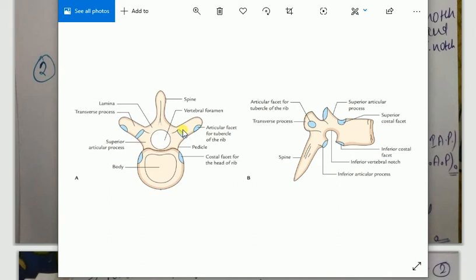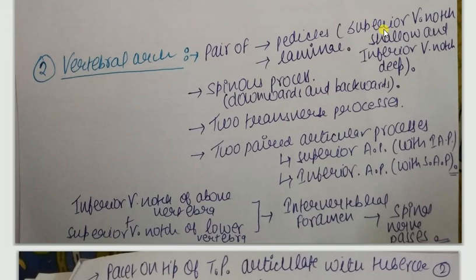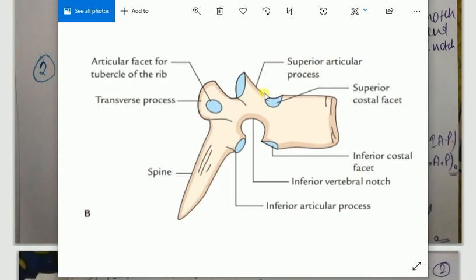Laterally on both sides, at the junction of pedicle and lamina, you will see the two transverse processes. You will also see paired articular processes - two superior articular processes present on the upward side and two inferior articular processes present on the downward side. You will also see that the superior vertebral notch will be shallow in thoracic vertebrae and the inferior vertebral notch will be deep. As you can see in this diagram, this very shallow notch is the superior vertebral notch, and this very deep notch is the inferior vertebral notch.